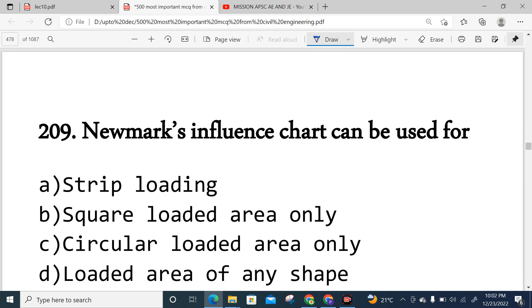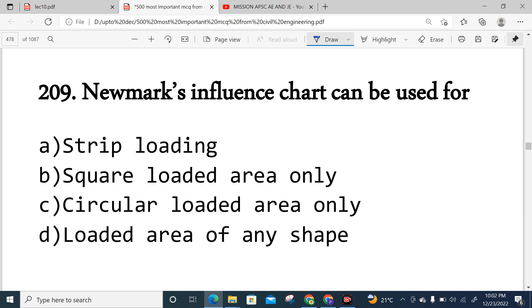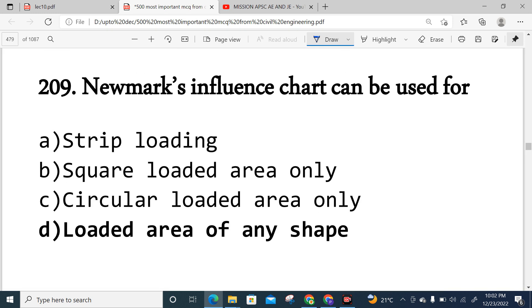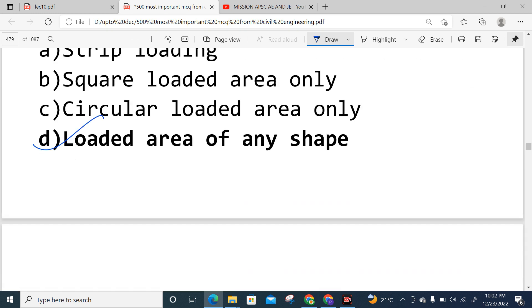Question 209: Newmark's influence chart is used for — this is an important assistant engineer-level question. Newmark's influence chart is used for finding stresses under any shape of loaded area — strip, square, circular, or any loaded area. Option D is correct.